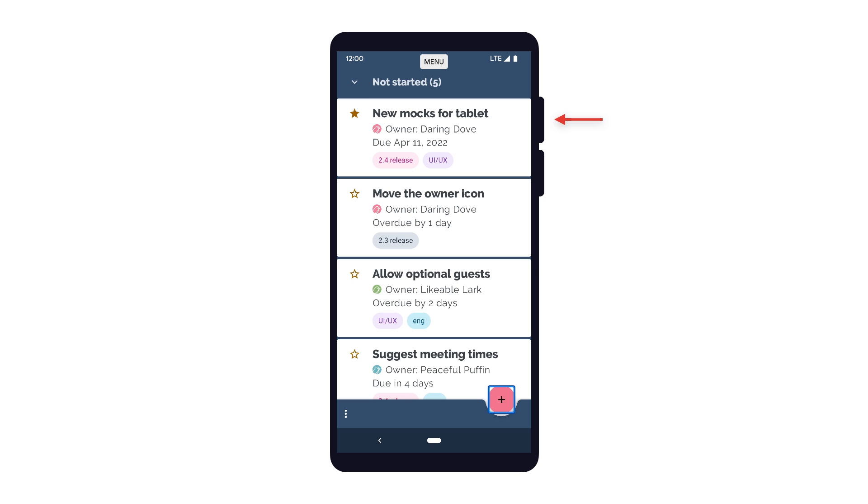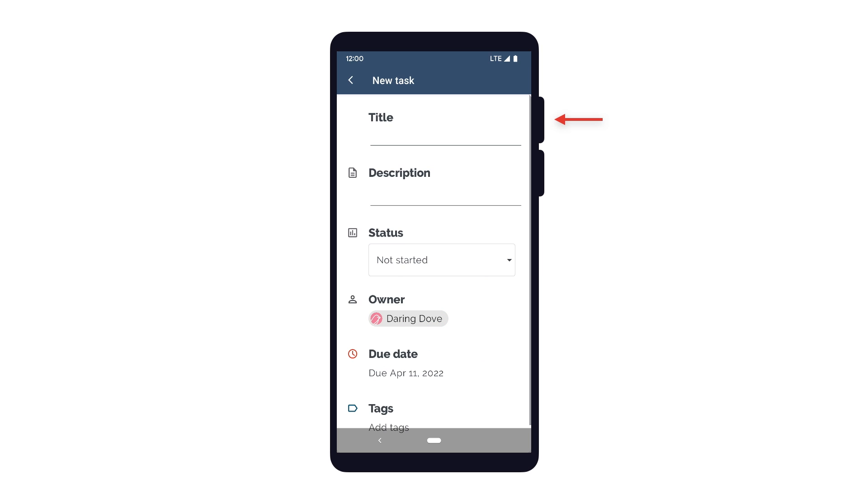For items with a simple click action, for example, the floating action button here, selecting the item will be the same as performing a tap action on it.